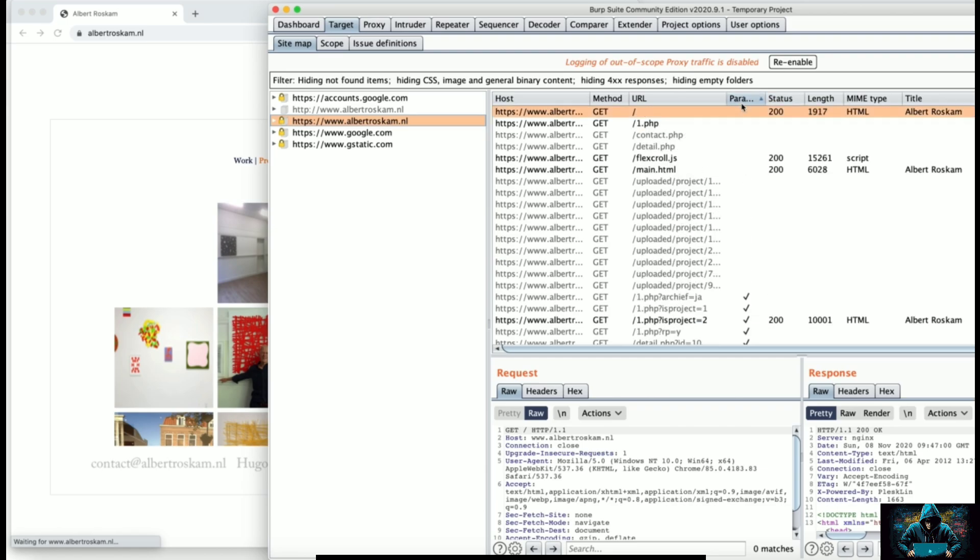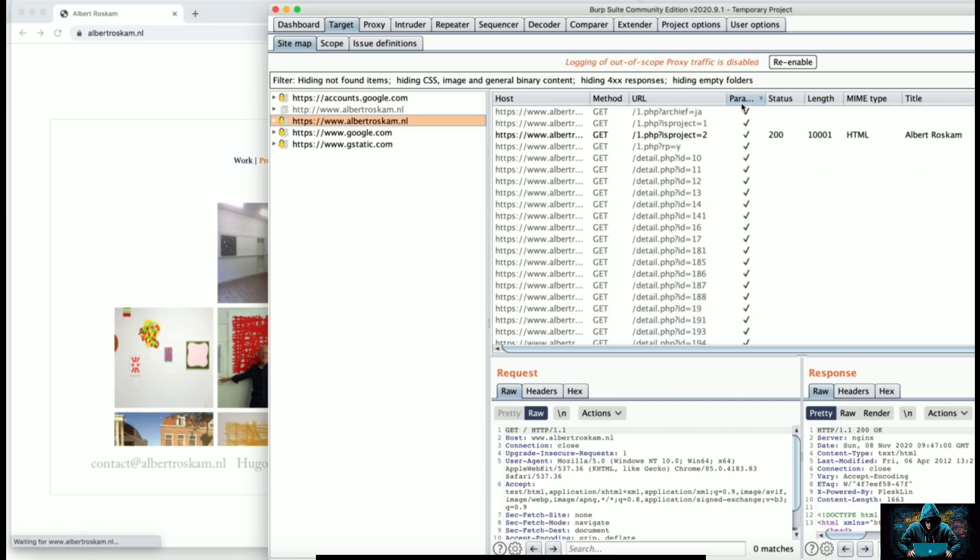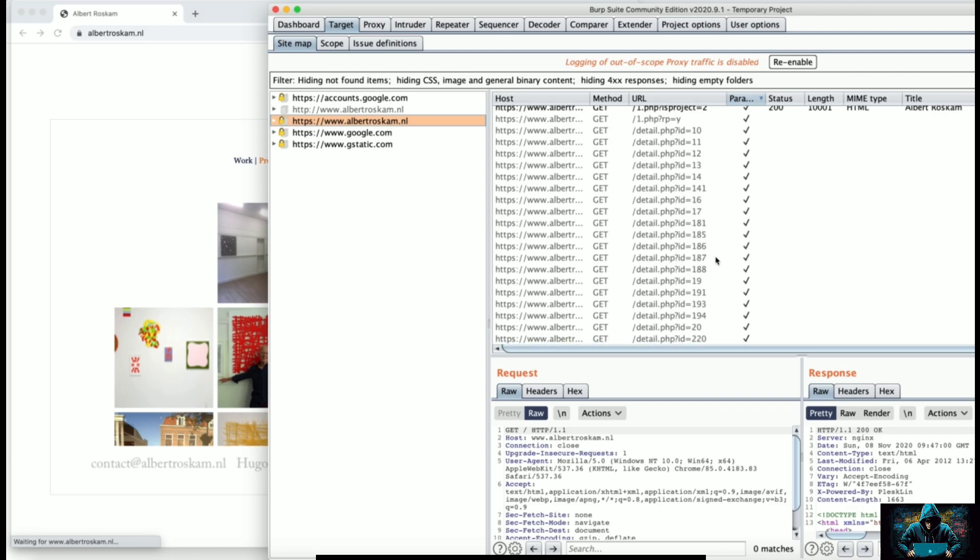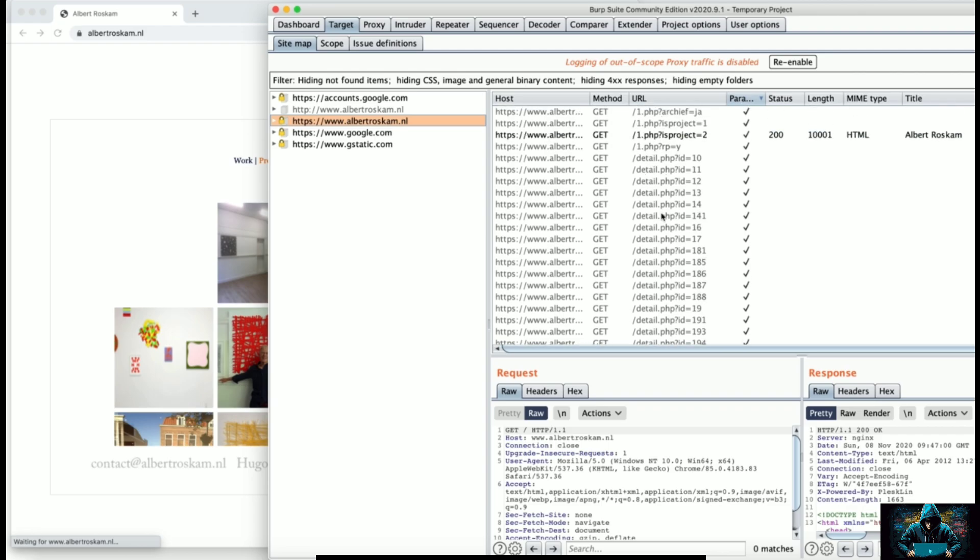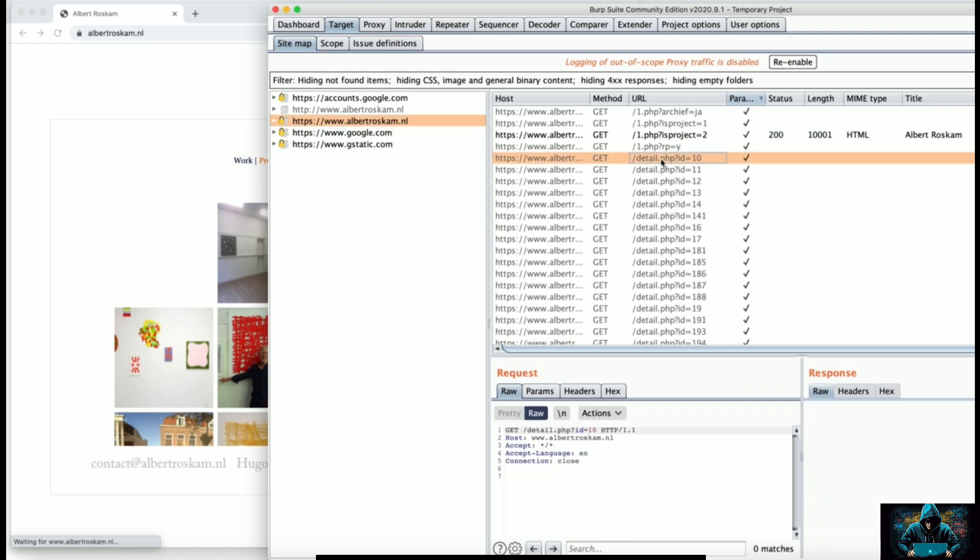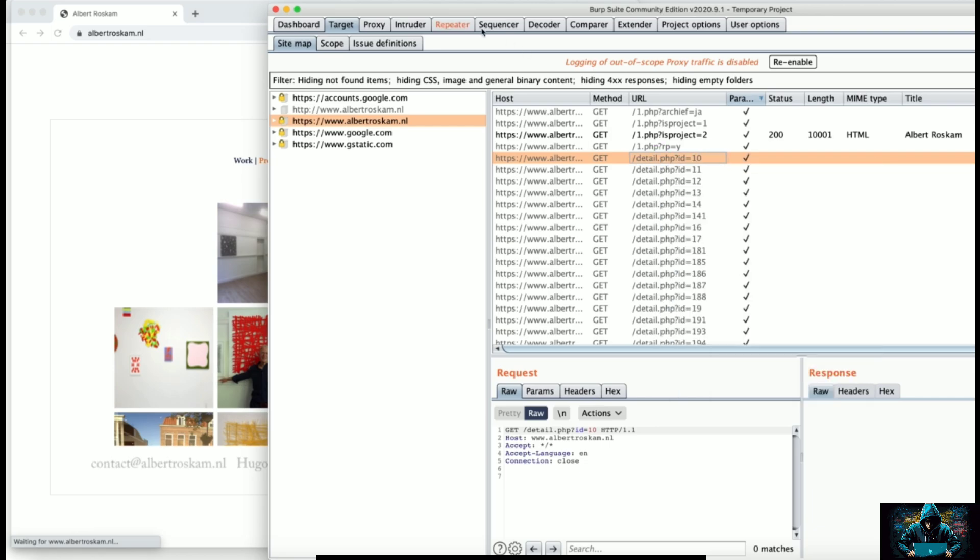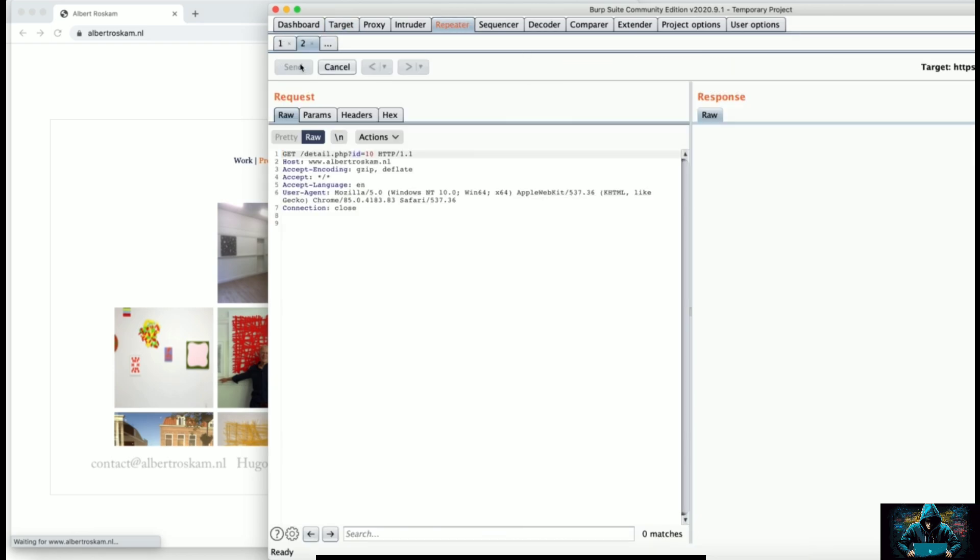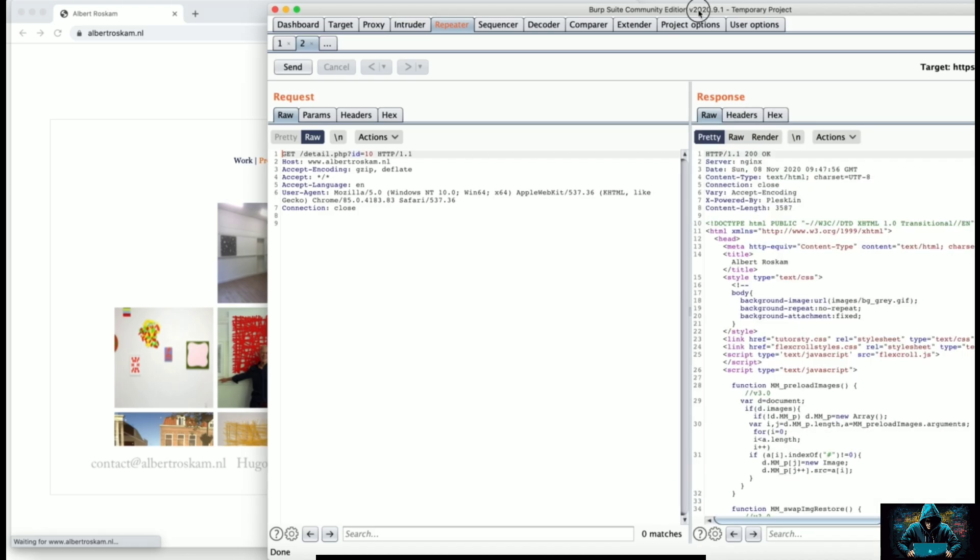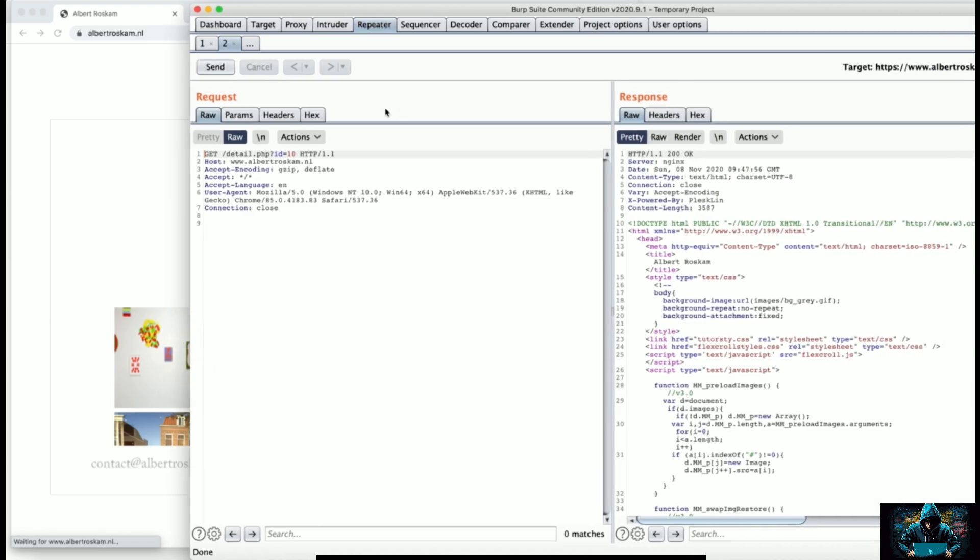Now I will simply double click params because I want to see the parameter-based assets or URLs, and I'm going to try one of the URLs. Let's pick up this one which is GET /detail.php?ID=10.